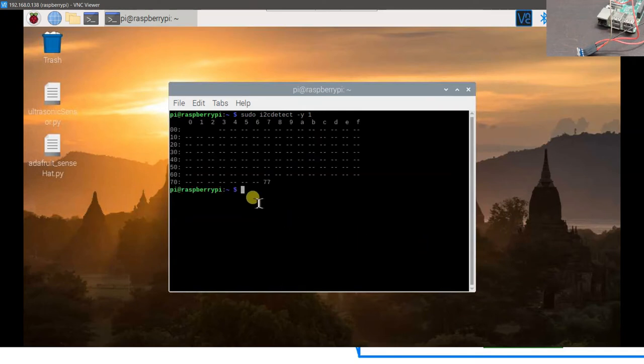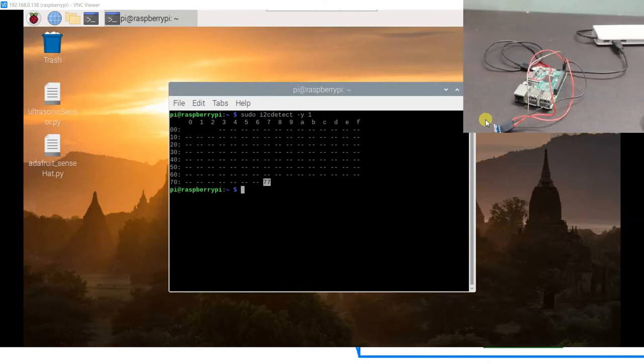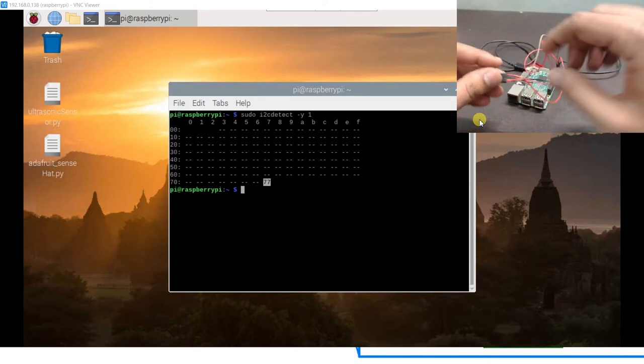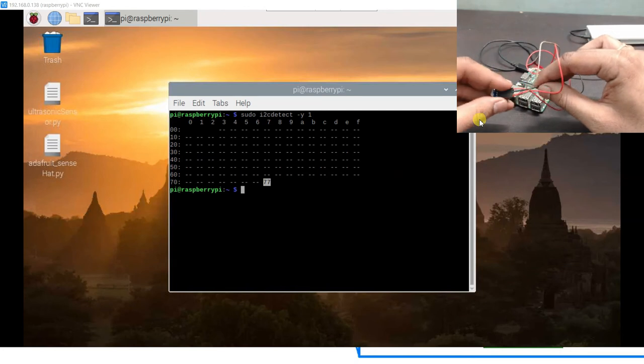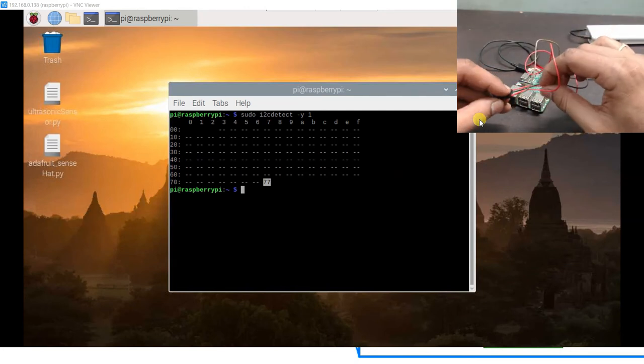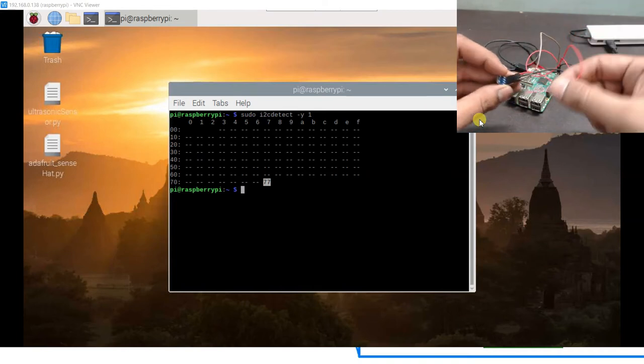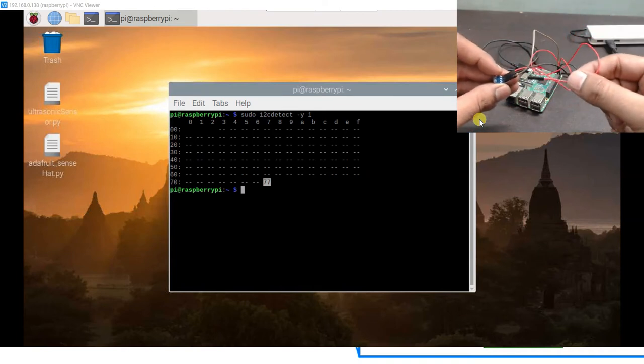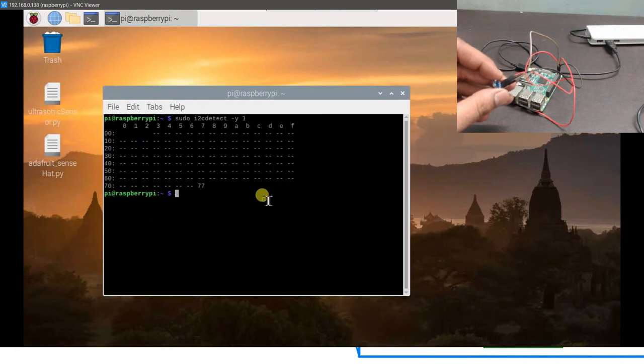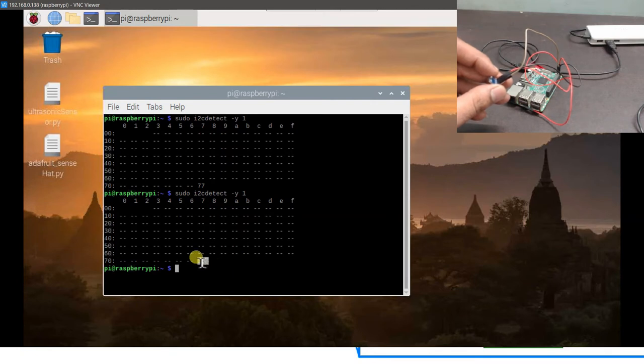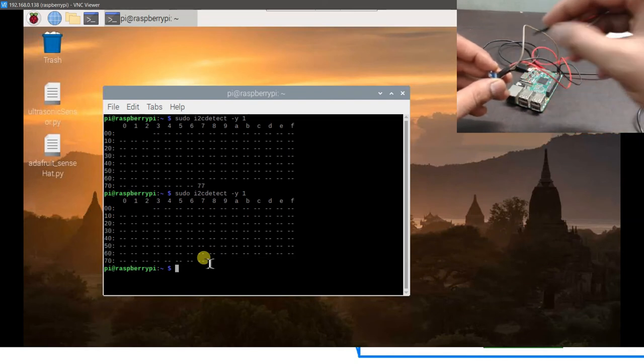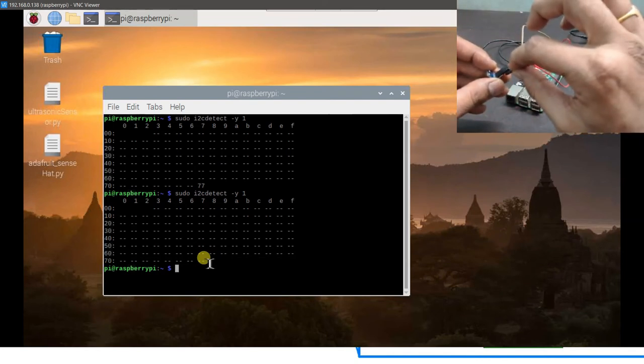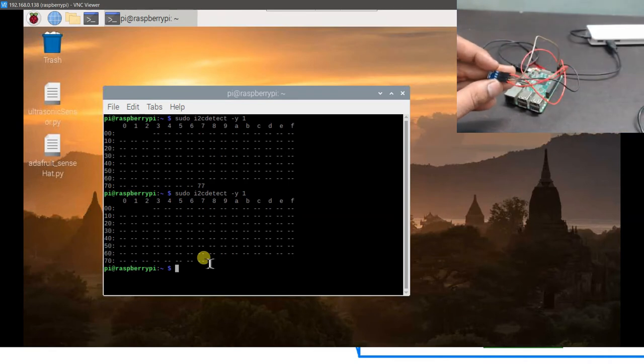Now can you see something at the address called 77 is appearing here. It simply means that our device has been properly connected to the bus. If for example, if I remove one of the wires, let us say I will remove this SDA pin, and I have removed one wire here. Now let us try to run this command again. Now you can see nothing is shown here at address 77 or in fact the 77 address itself is not shown.